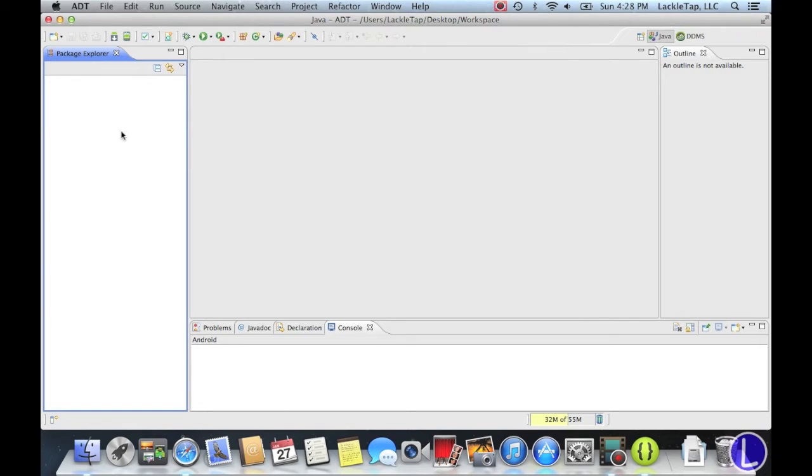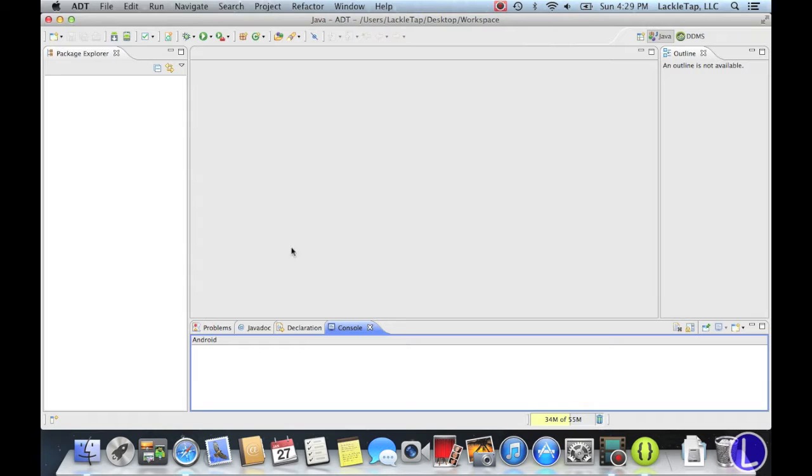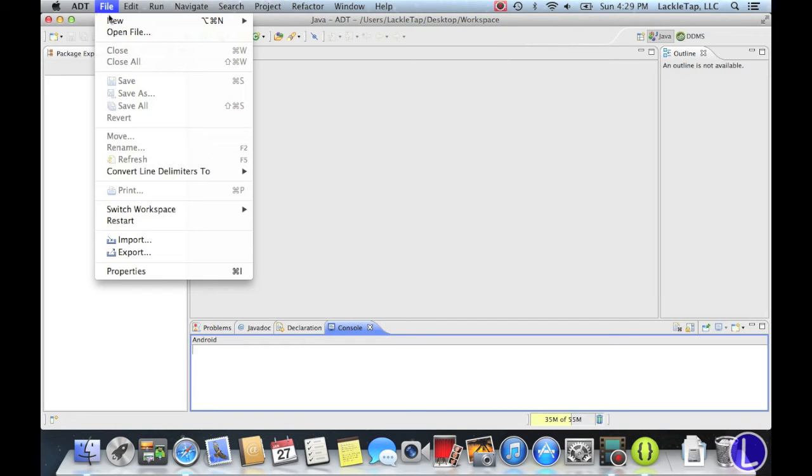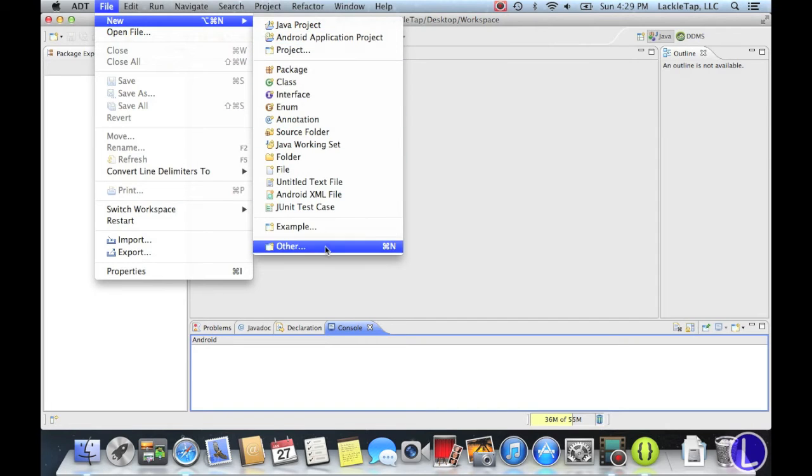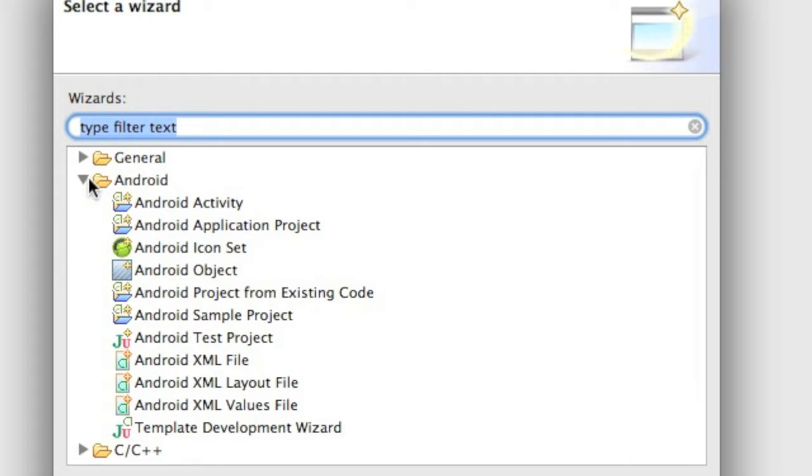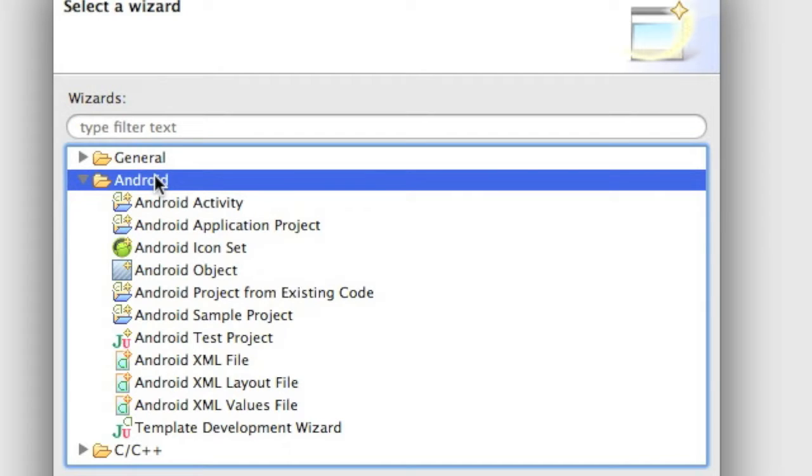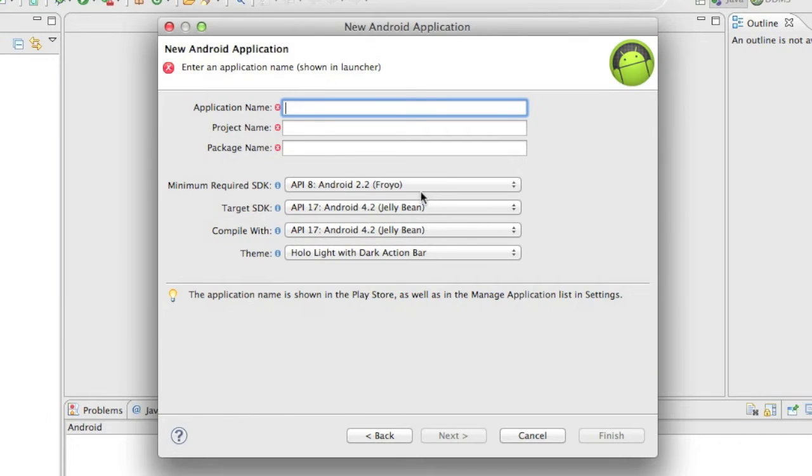And we're in our main interface. We have our Package Explorer, which will display your applications, your console, which will display what's going on with the app, and your outline. And this will be filled with a bunch of stuff later. So we're going to go to File, New, Android Application Project. Or if you don't have Android Application Project on there, you're going to go to Android, Android Folder, Android Application Project, and we're going to click Next.